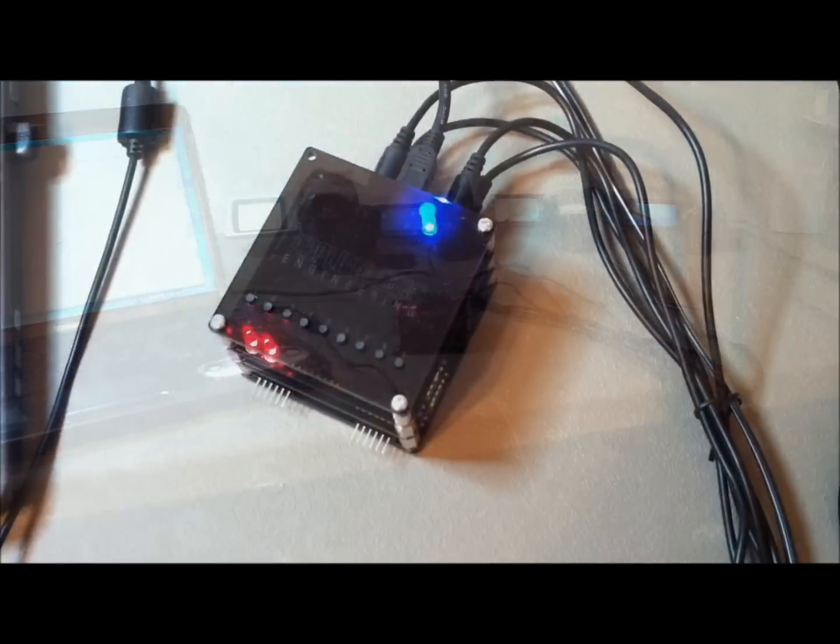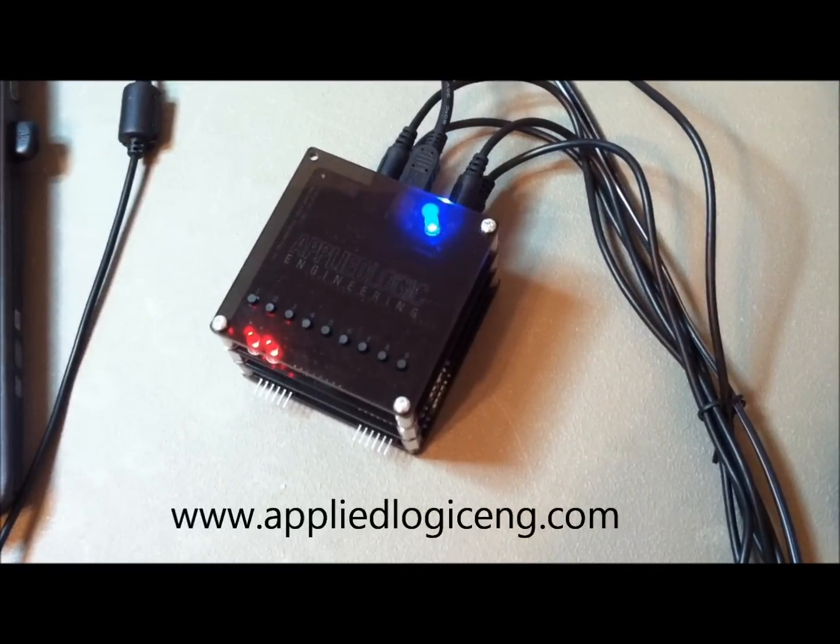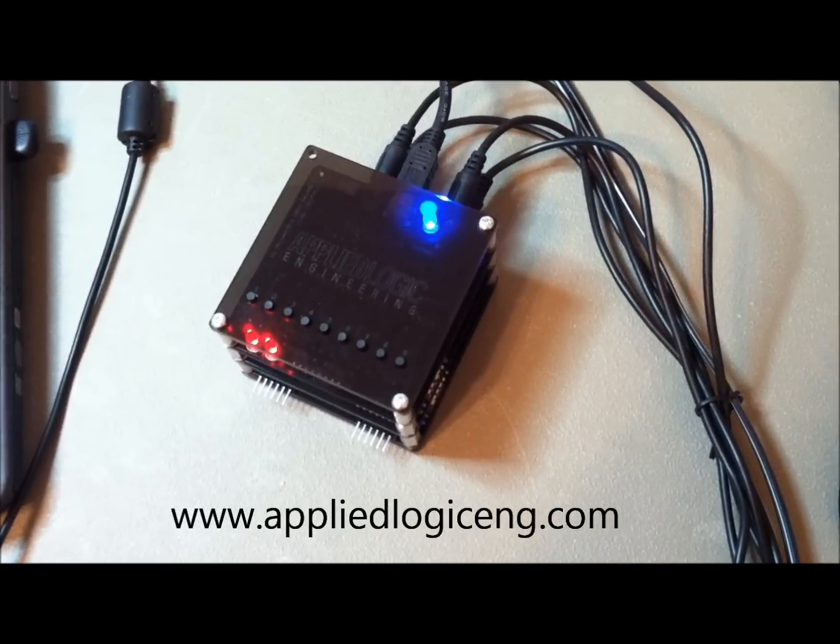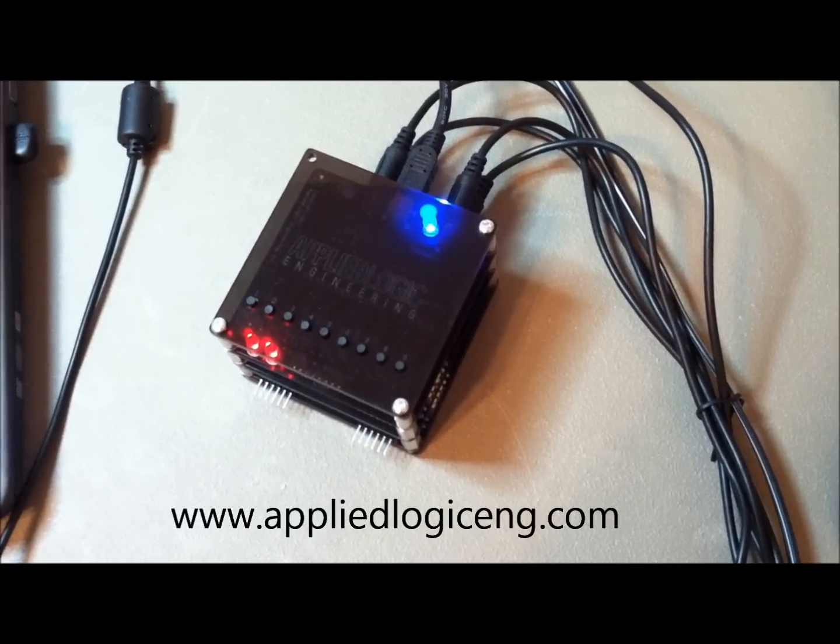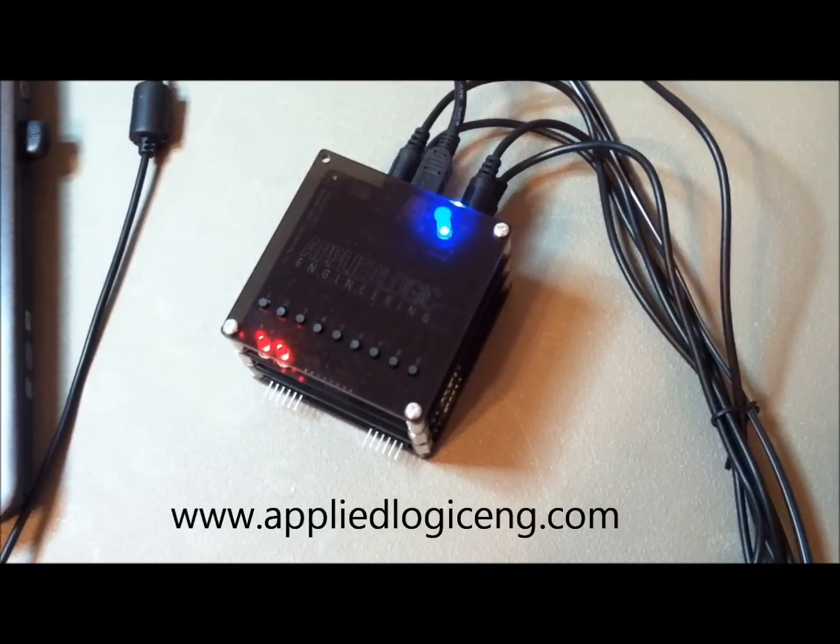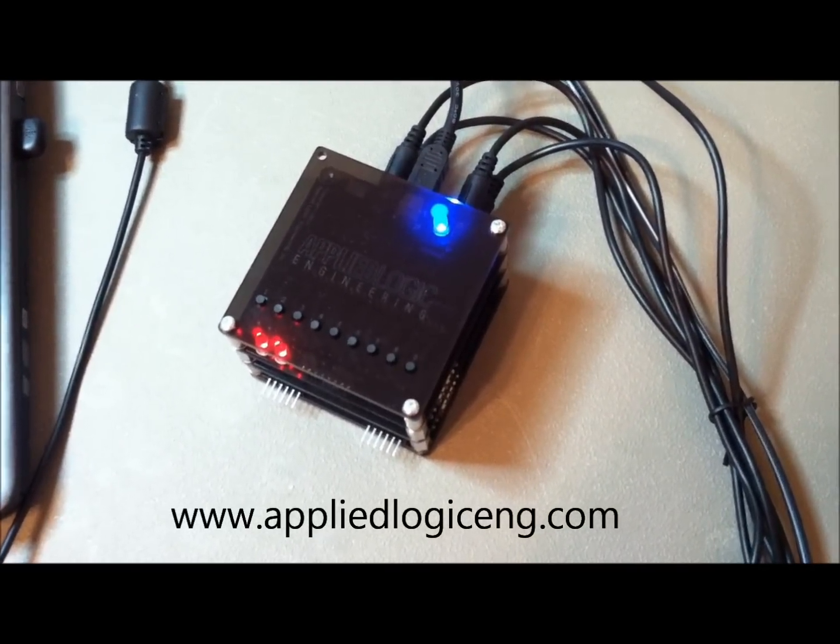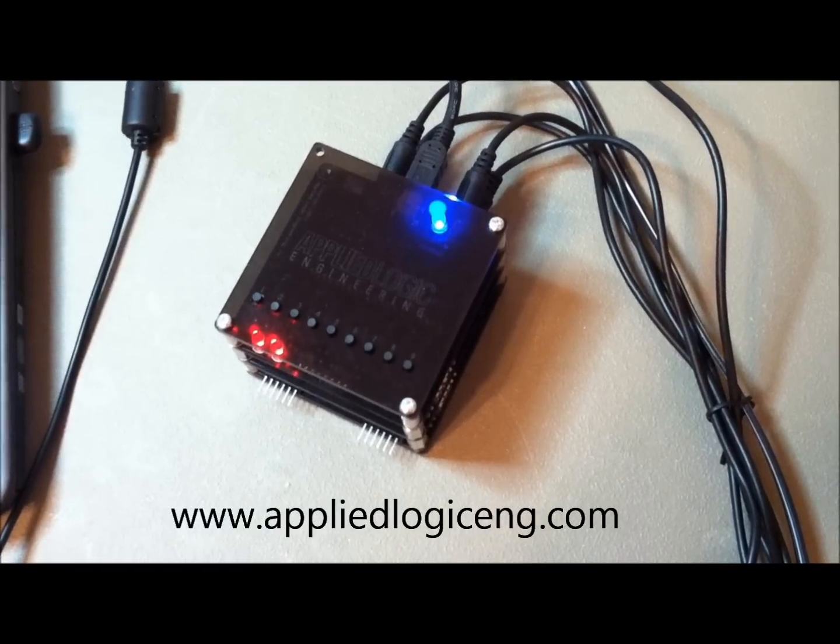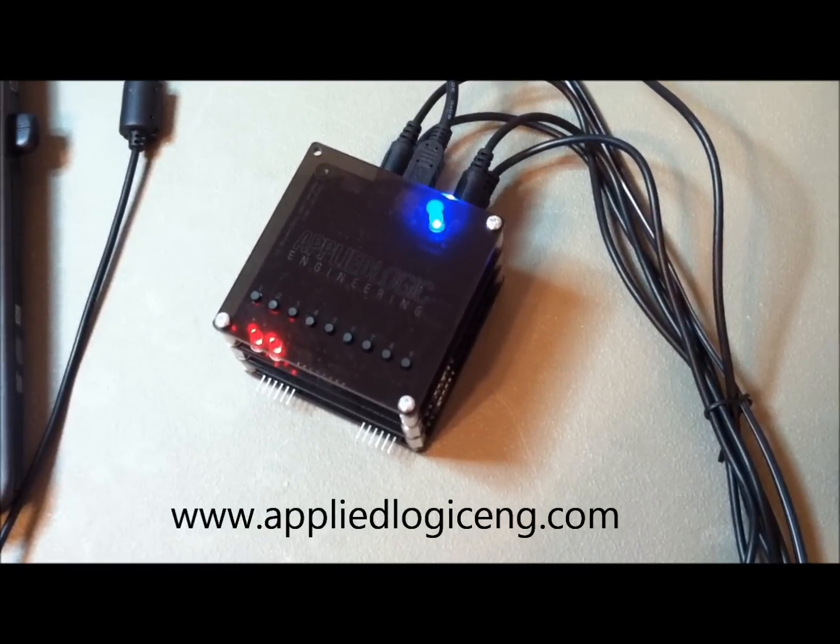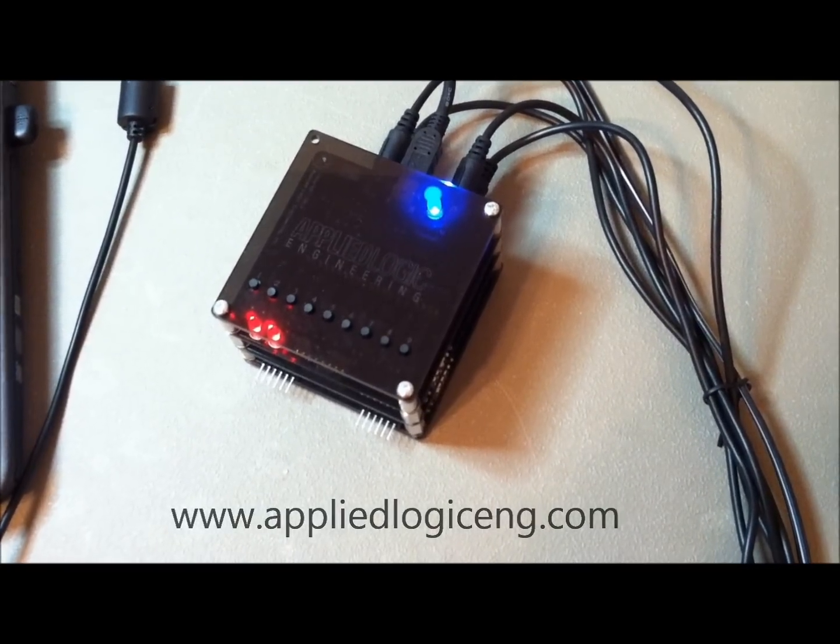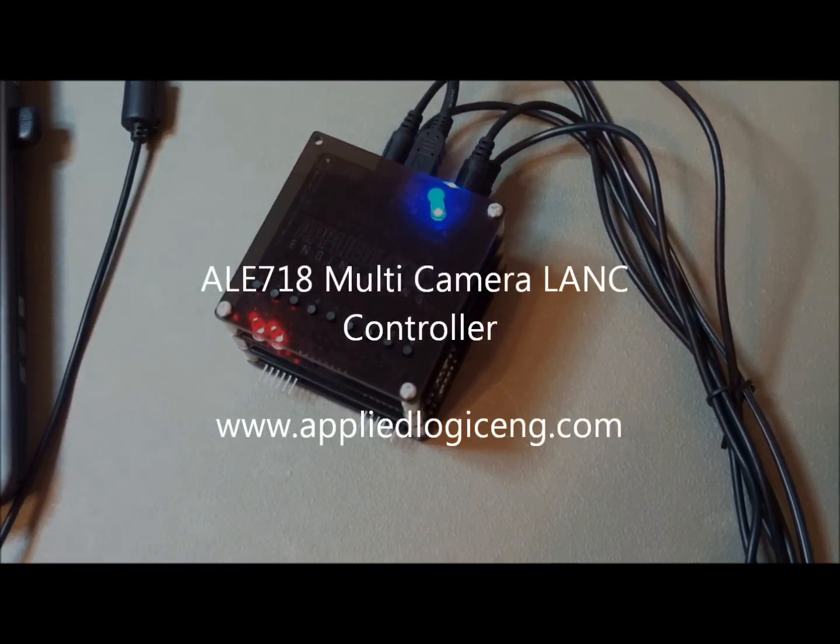For more information on the AL-718 Multi-Camera LANC controller please visit our website at www.appliedlogiceng.com.